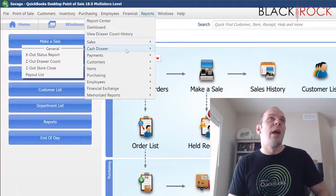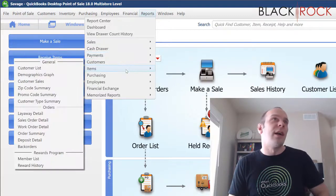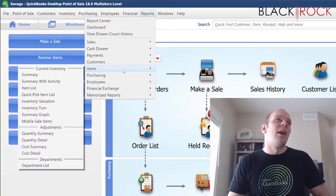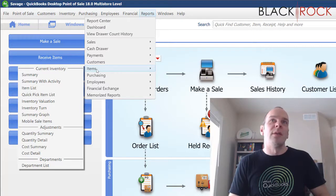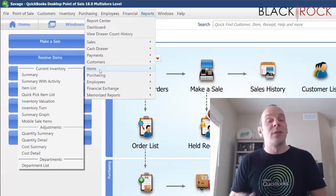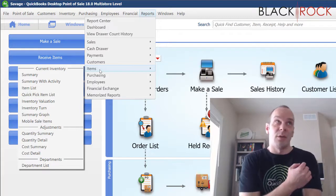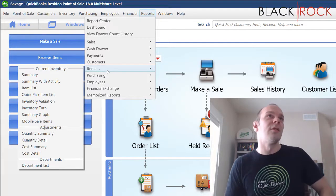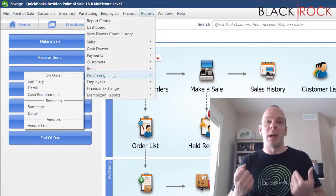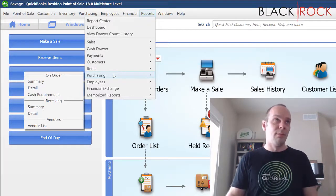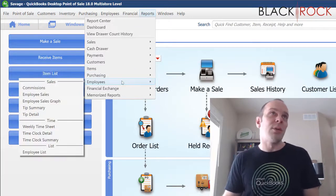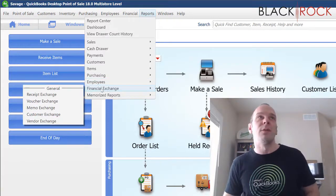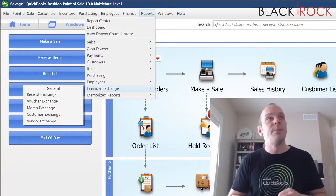Sales, cash drawer, payments, customers, items, which is another word for inventory. I almost think they should put inventory here instead of items, but it has to do also with services and non-inventory items. So we'll just call it items. And then there's purchasing, which of course is like buying stuff to put in your store from your vendors.